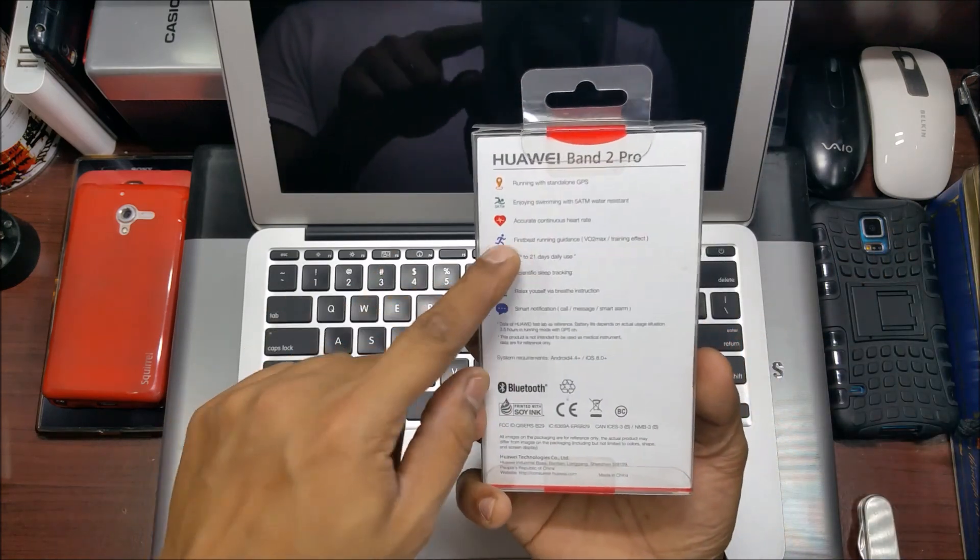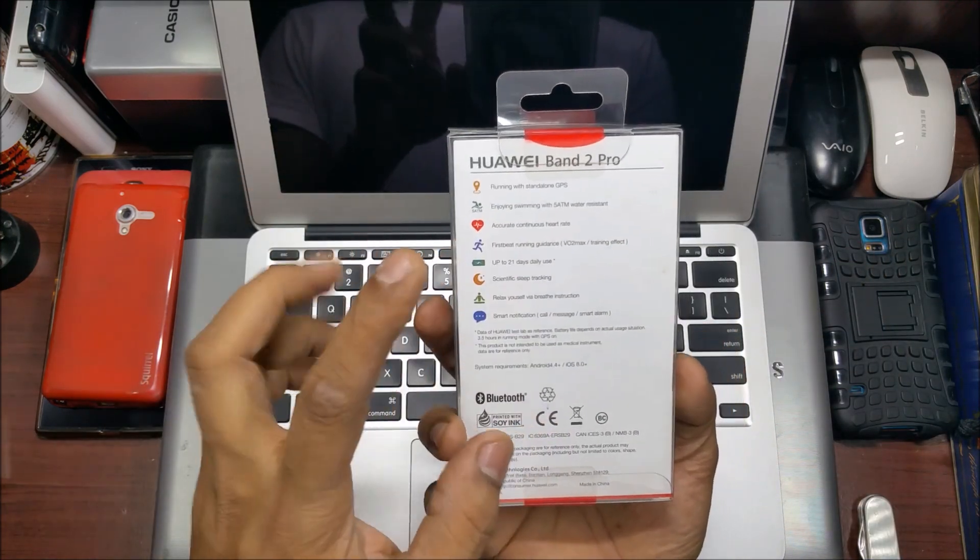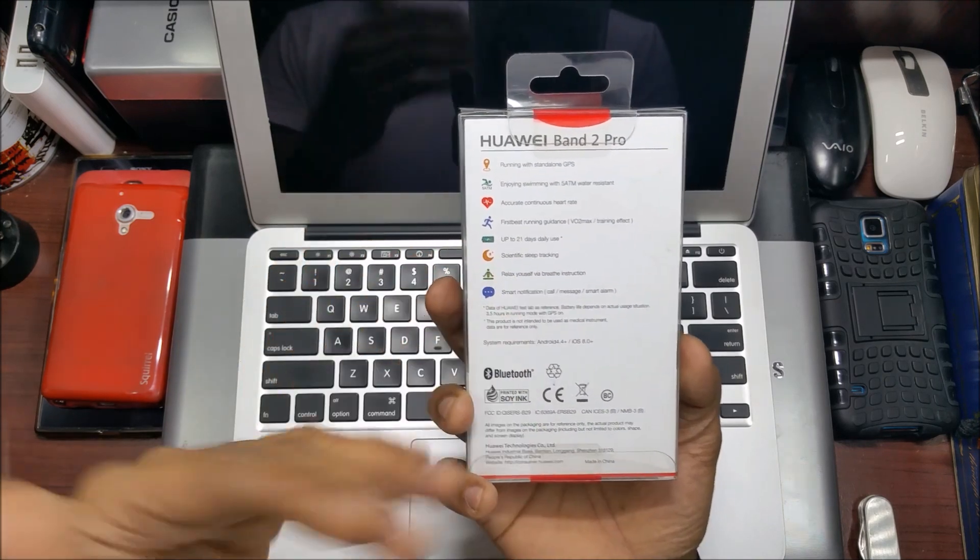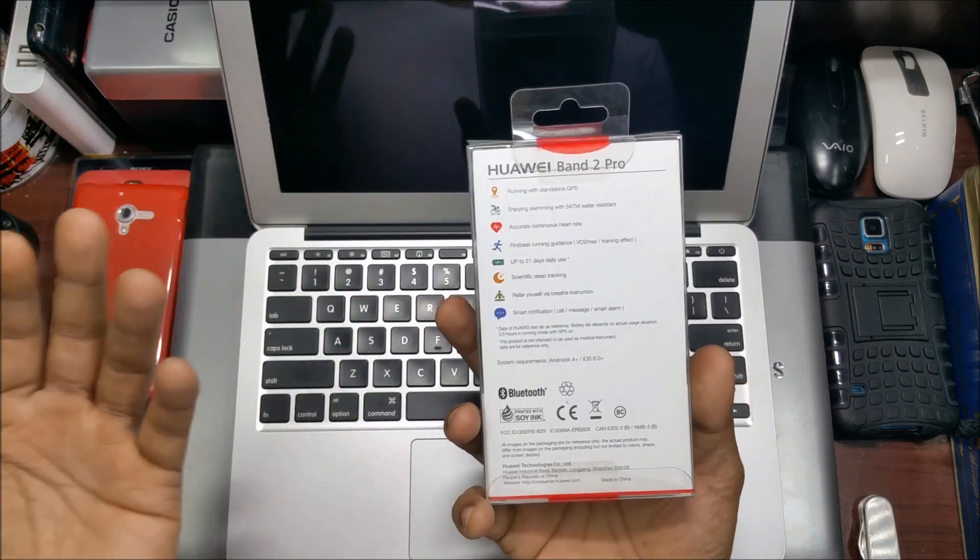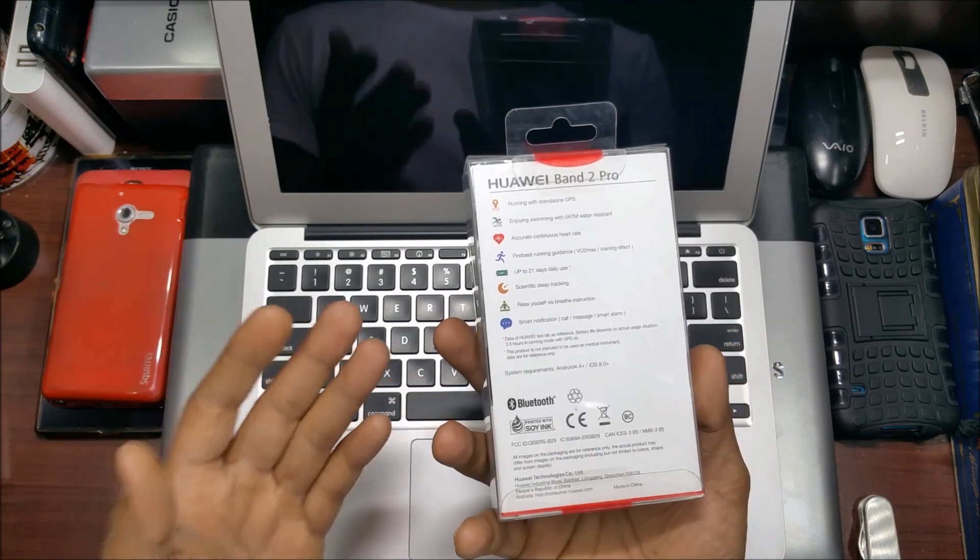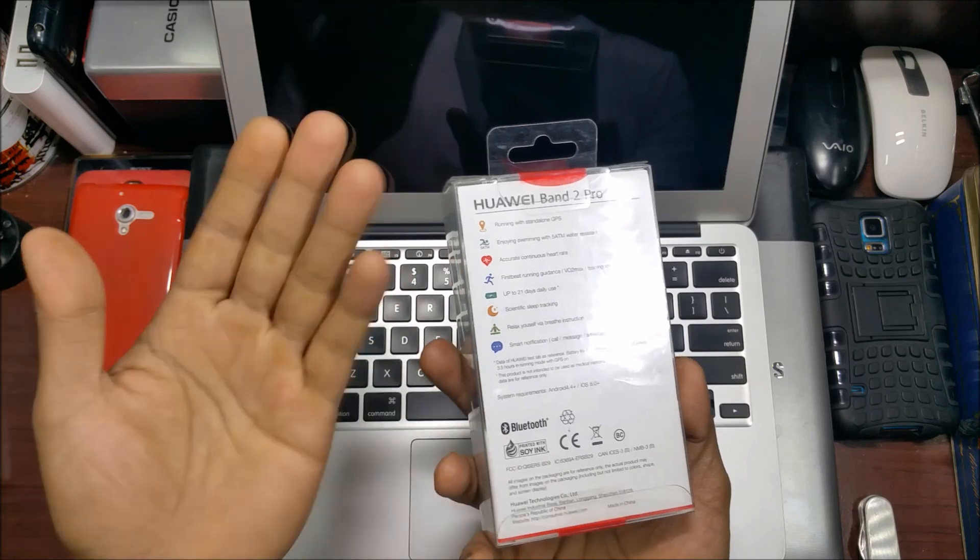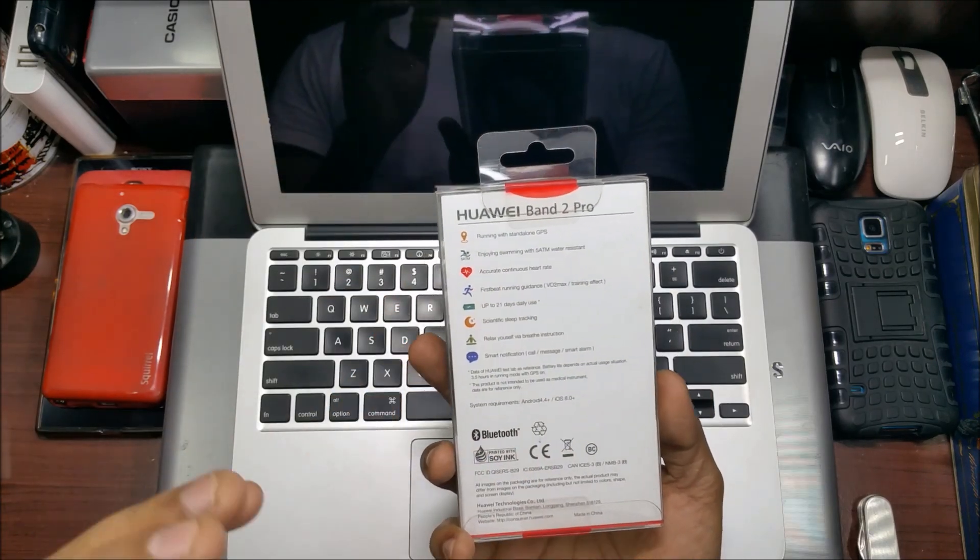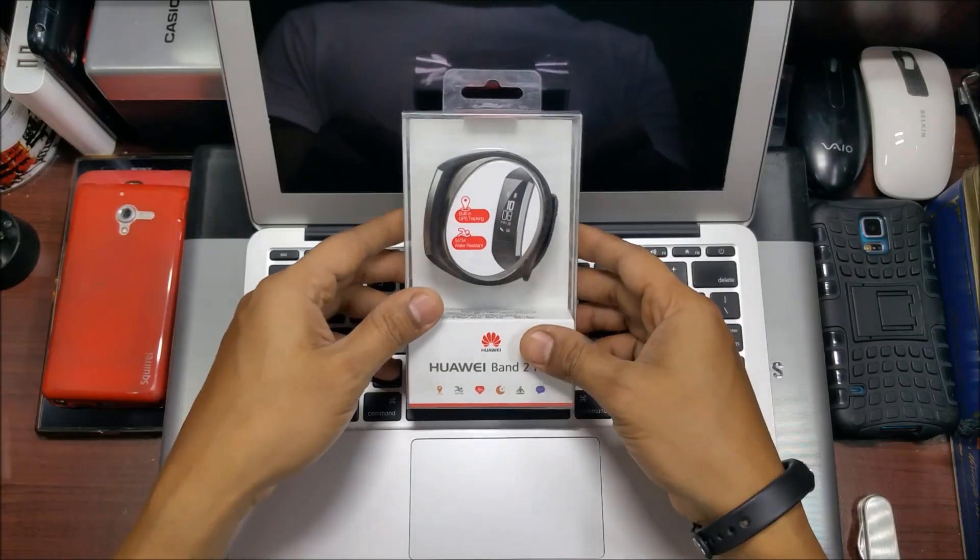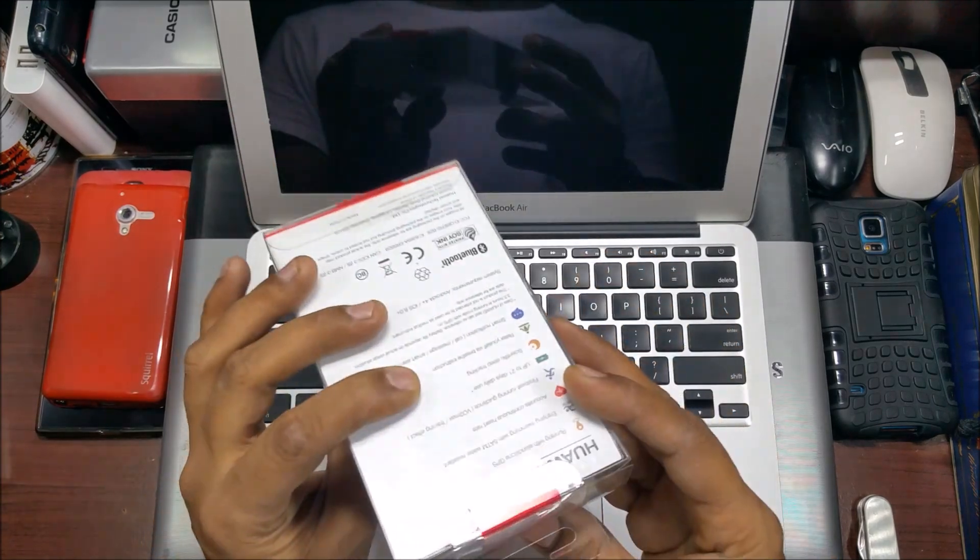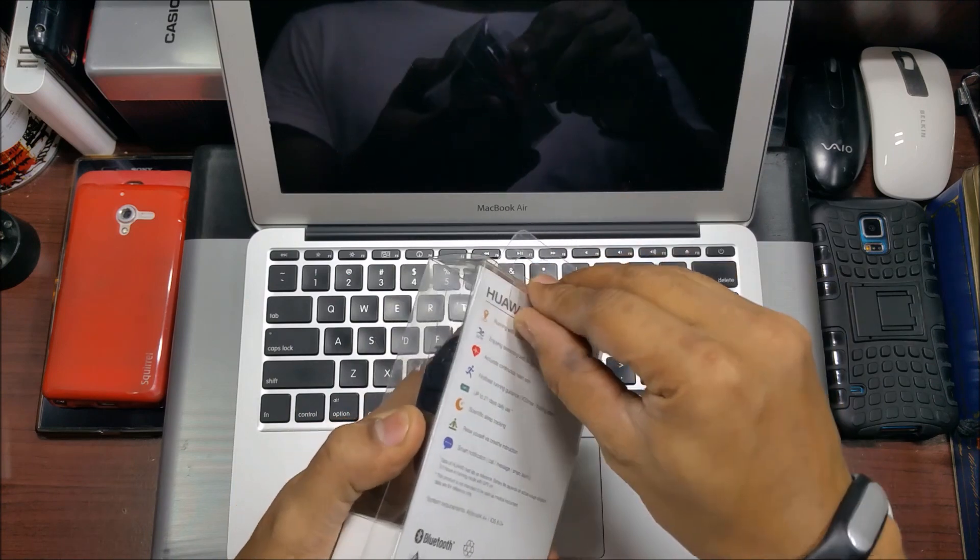It's got a continuous heart rate monitor. That's missing from most bands like the Mi Bands. You do not have a continuous heart rate monitor on those - you have to press the button to get your heart rate. This will give you continuous heart rate. Let's open it up and see what you get with this.